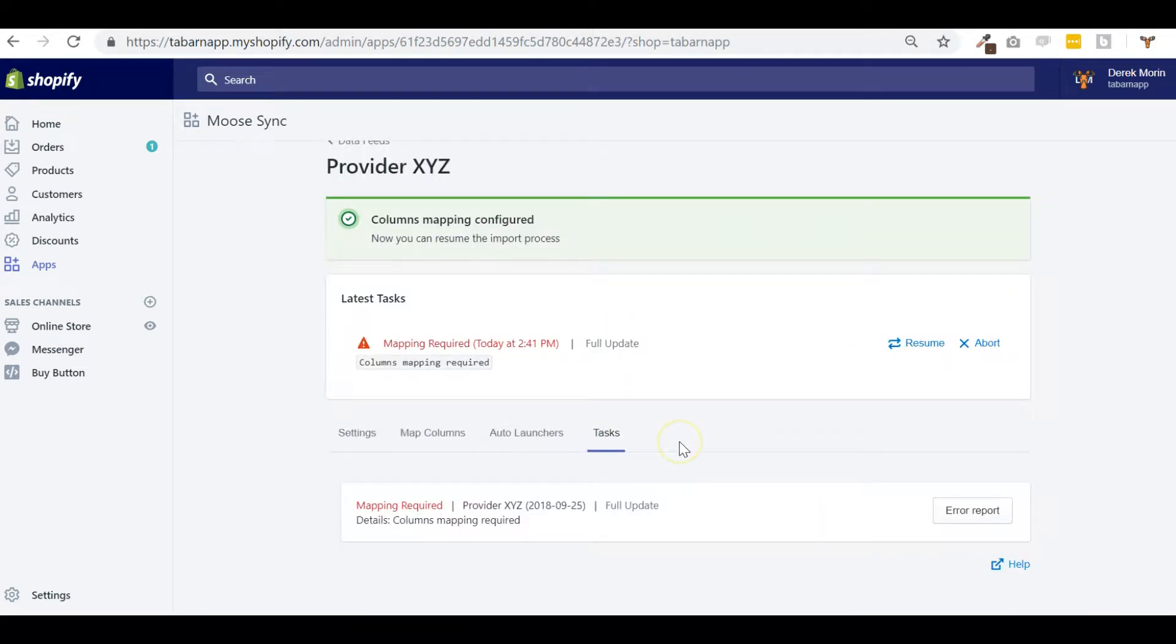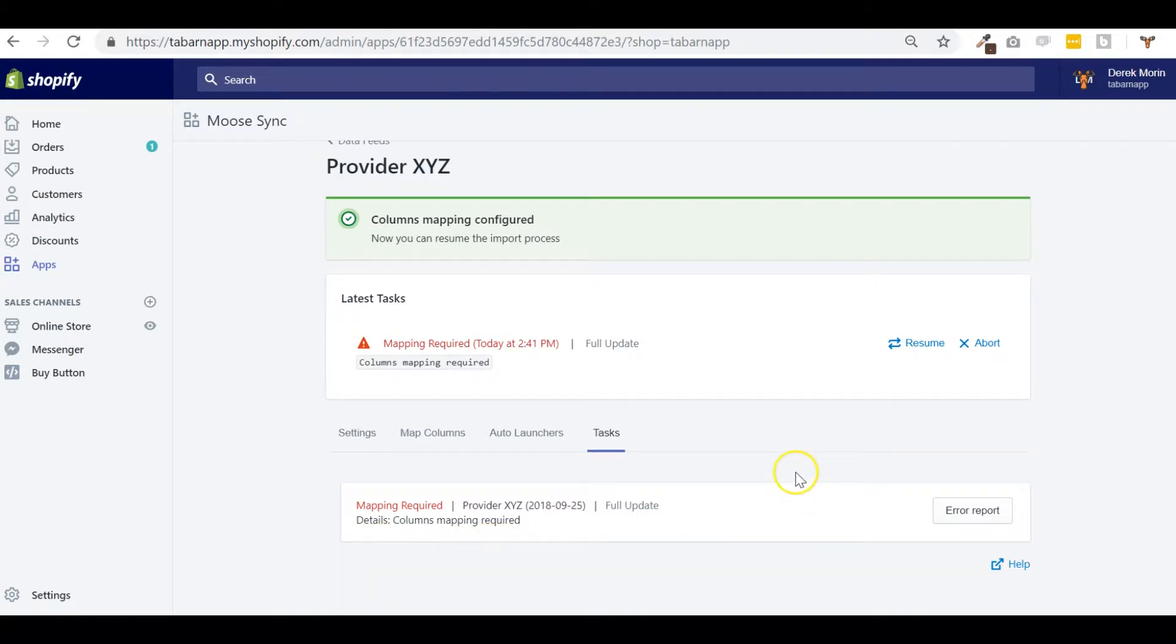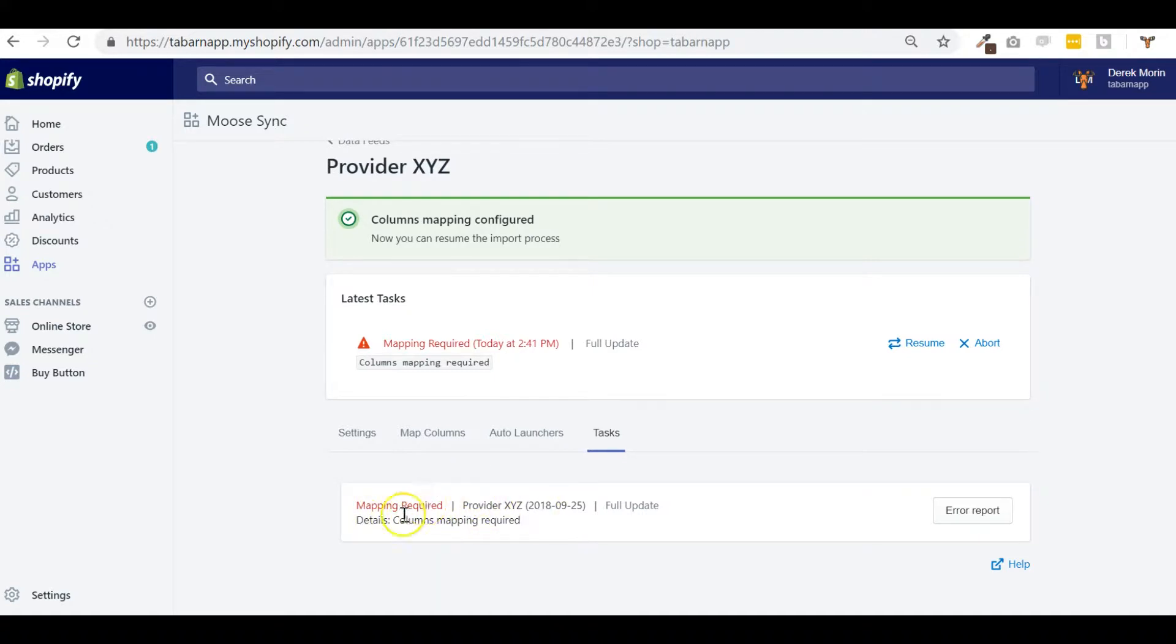The next step is the task. The task will behave like an activity log or error log page. You will see here, for example, I just added a mapping required error because columns are not mapped.